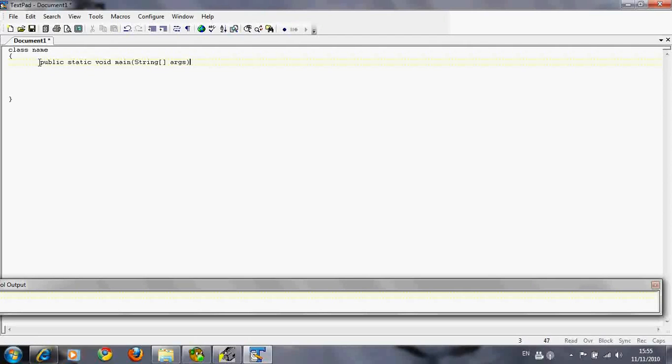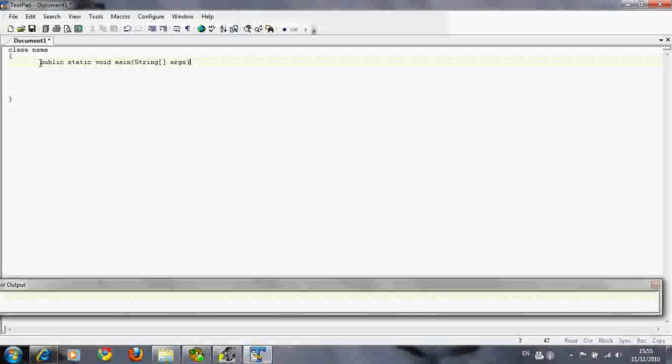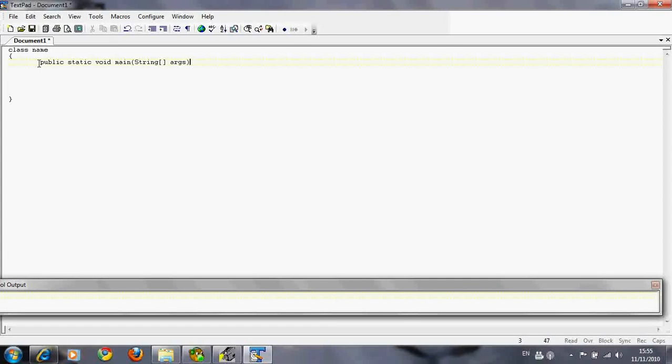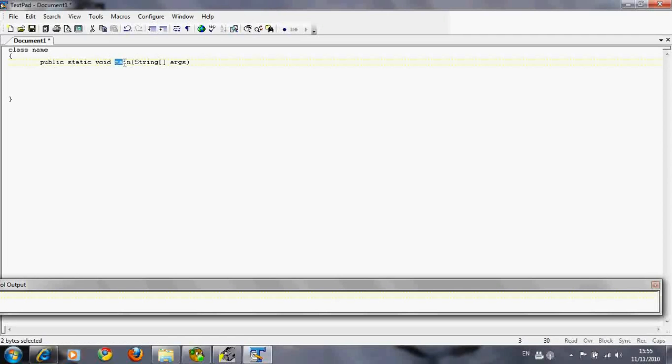Just take it in and learn it for the moment. Don't worry about what it means. There is meaning to all these words, which I'll explain in more advanced tutorials. For the moment, just learn the words. This is how you start the main method.